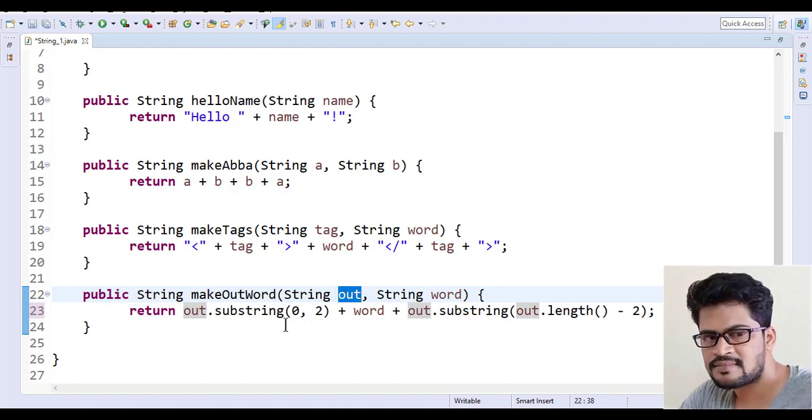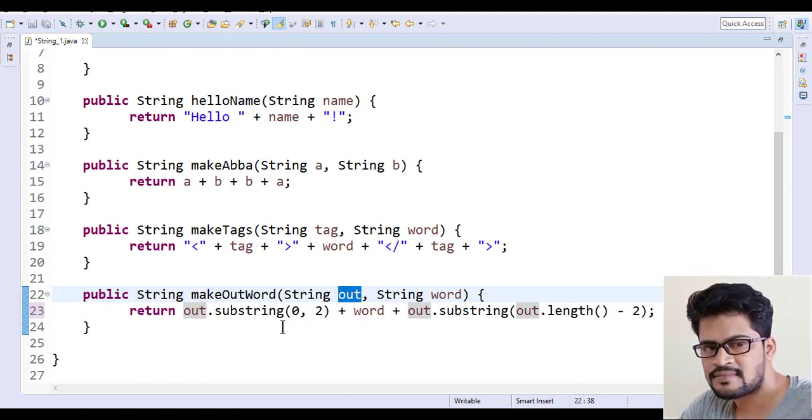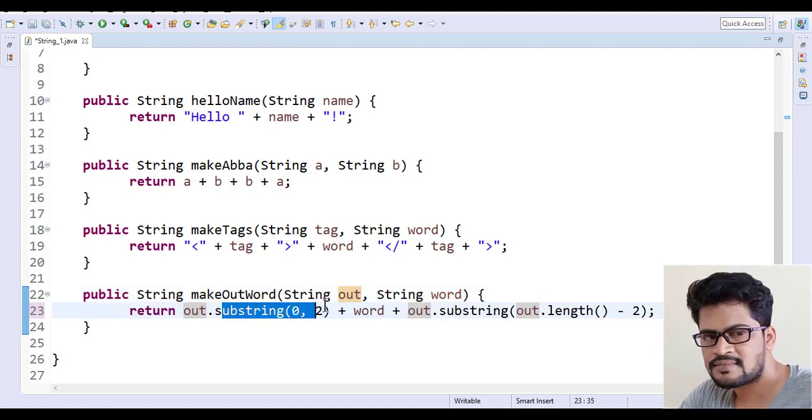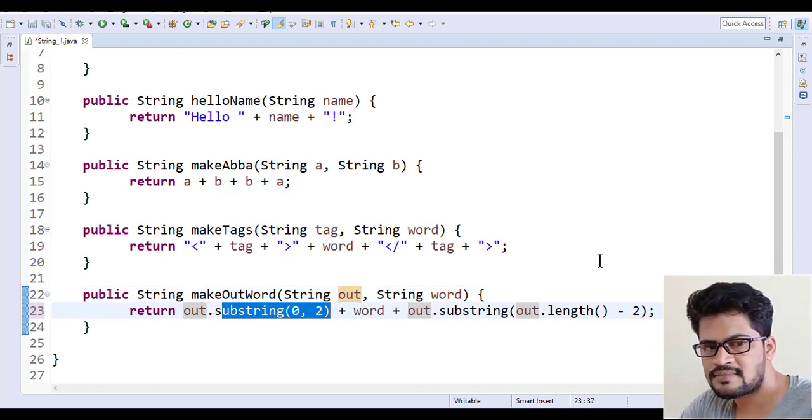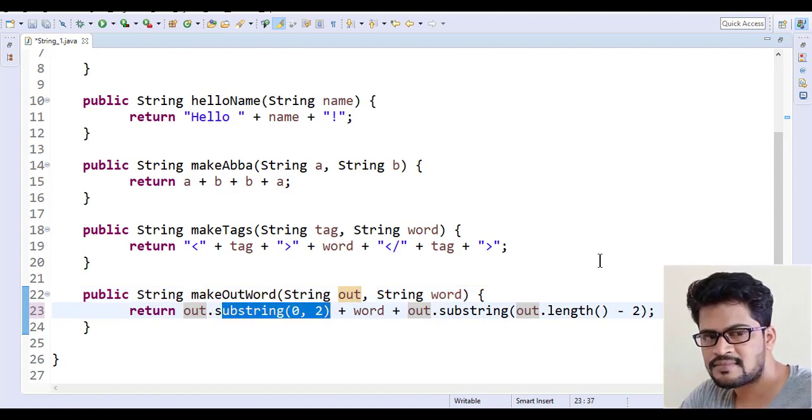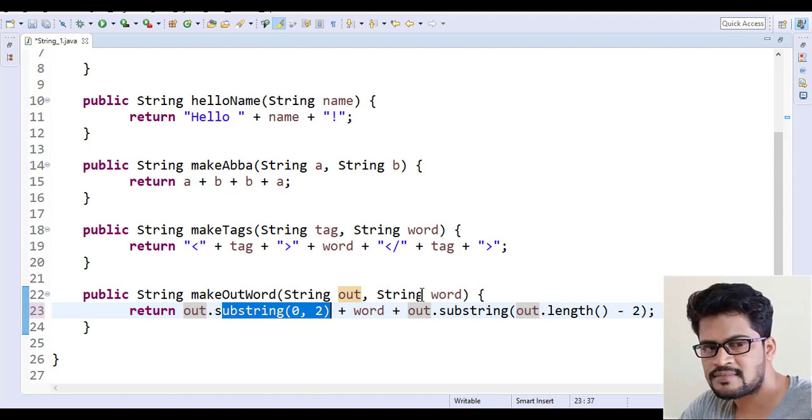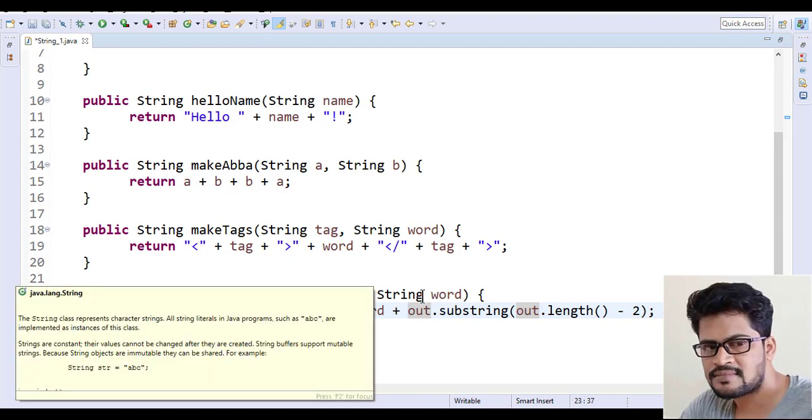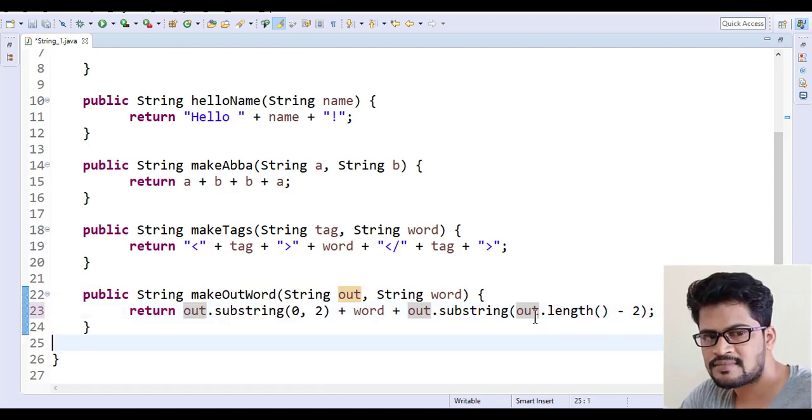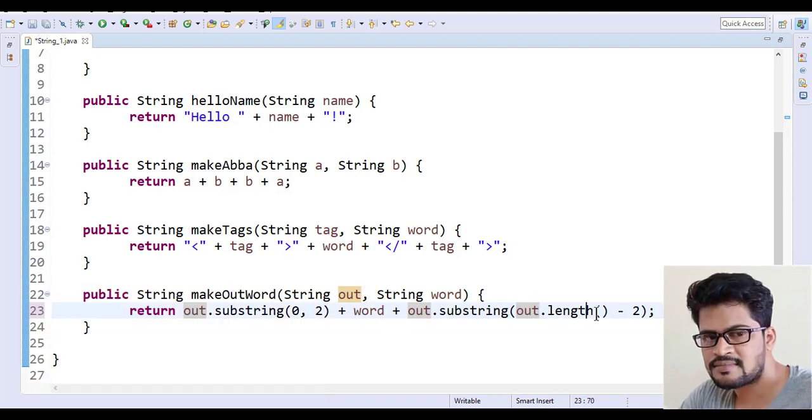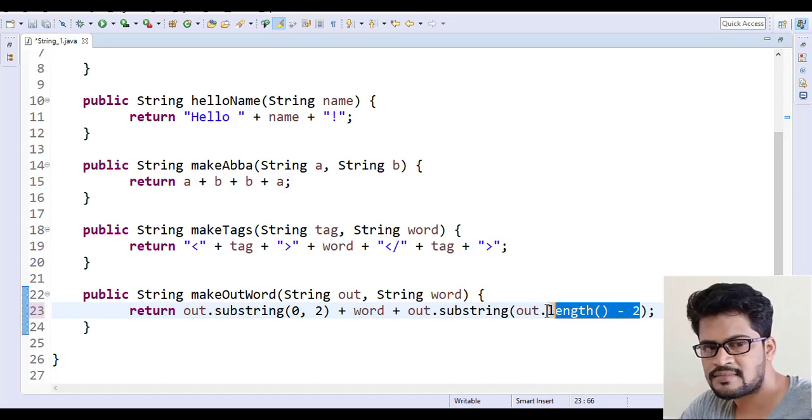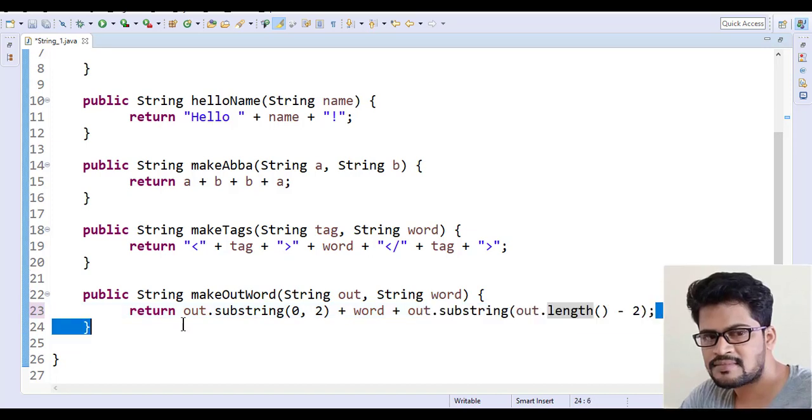So from the starting two characters means 0, 2 and from the end you wanna get how many characters you wanted. Last how many characters you wanted. You can go for out dot length minus two. You can even do this. It still works.